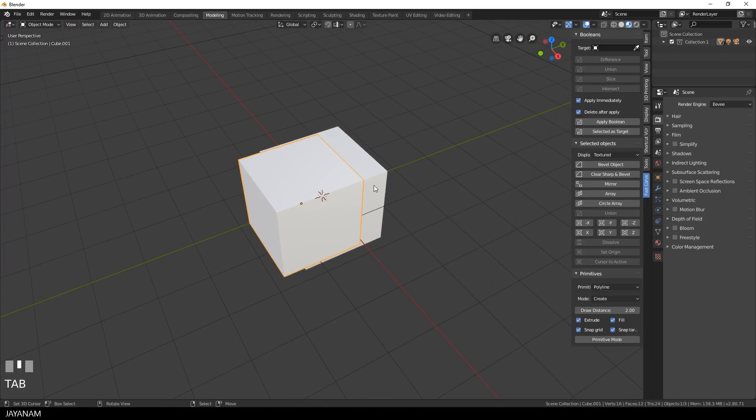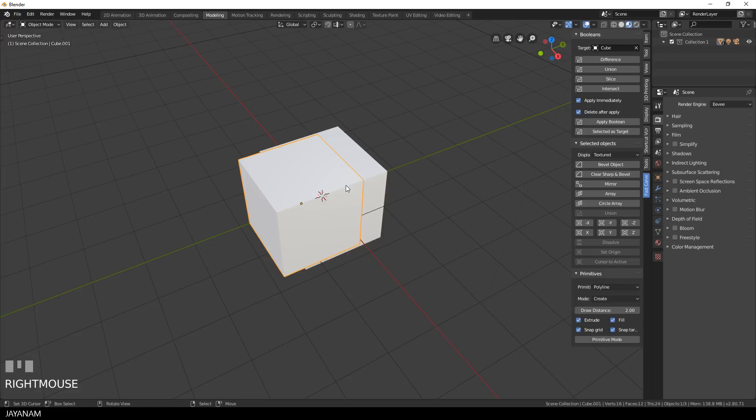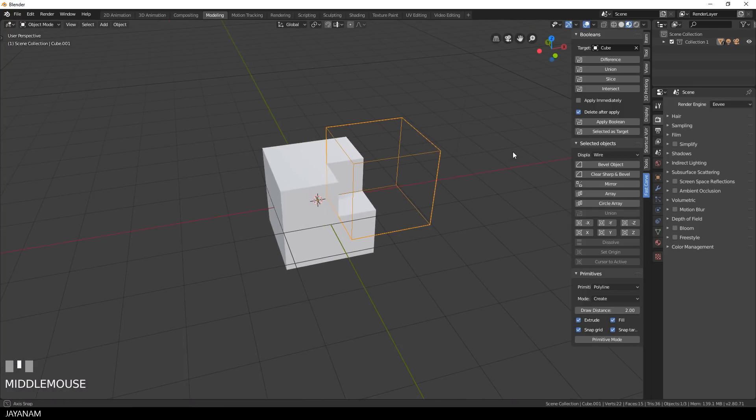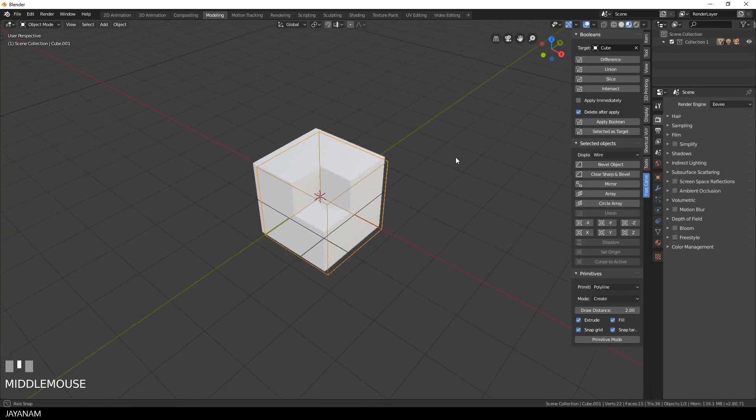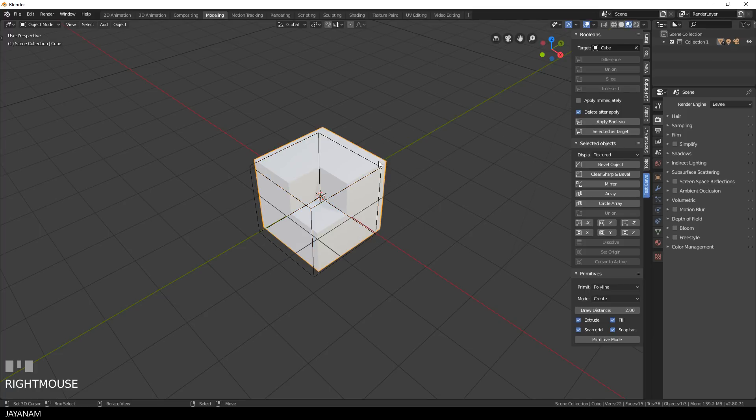Now in the next step I create a pending boolean difference operation and I use my Fast Carve add-on to define the first cube as the target. Then I disable apply immediately so that we create a pending boolean and then I press difference. We have a pending boolean, this means we have a boolean modifier in the modifier stack.